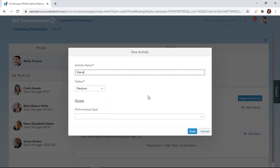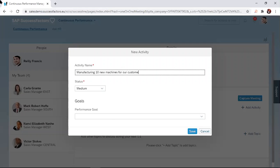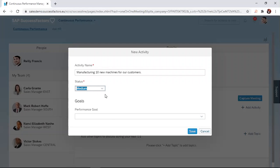I'm going to look at manufacturing machines for customers. After I've described the activity, I have to select a status.